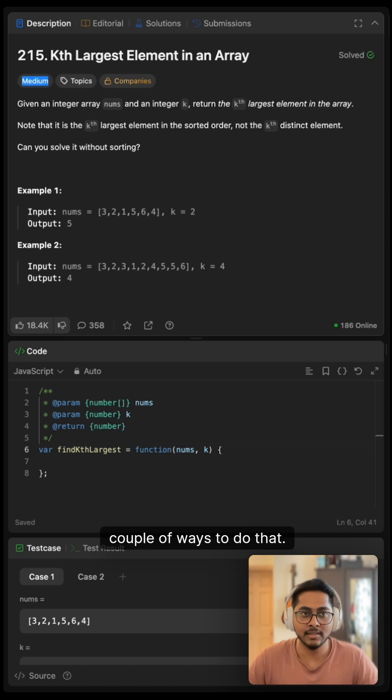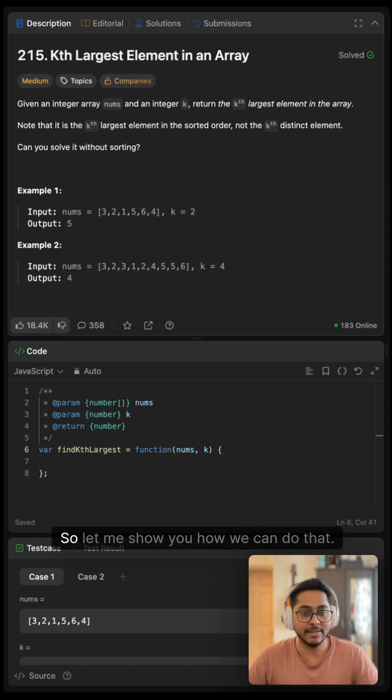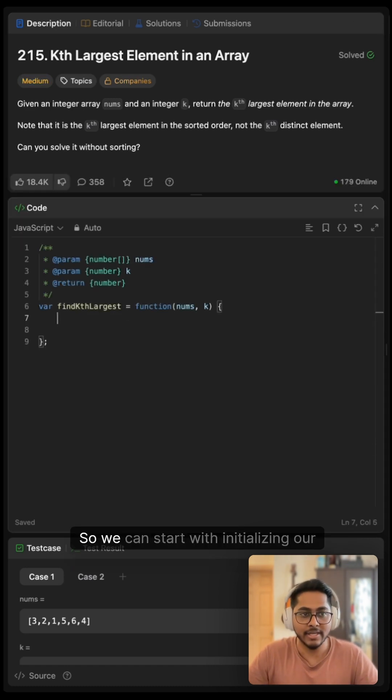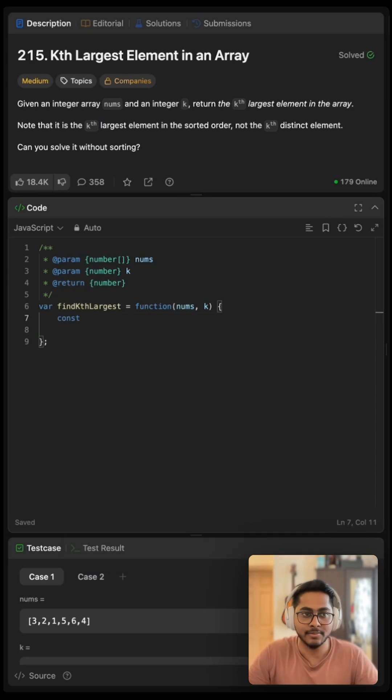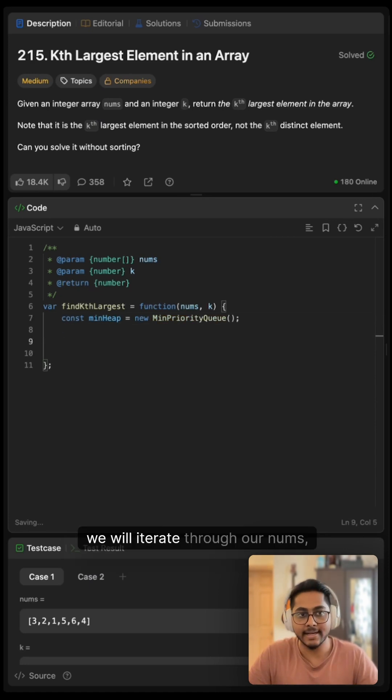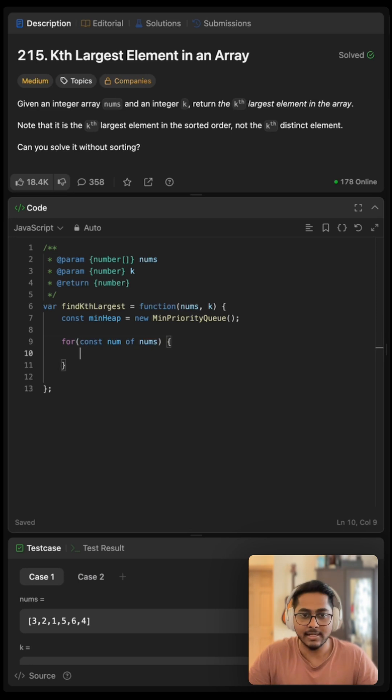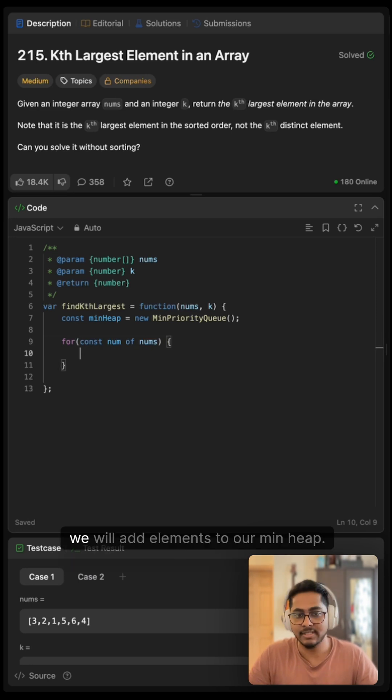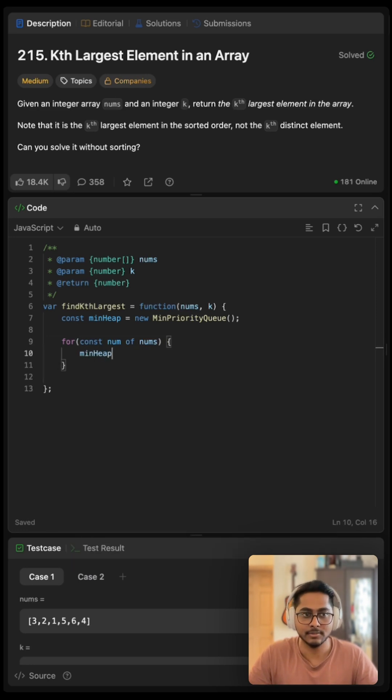There are a couple of ways to do that. One could be by using heaps. So let me show you how we can do that. We can start with initializing our min heap. Now we will iterate through our nums and then here we will add elements to our min heap.